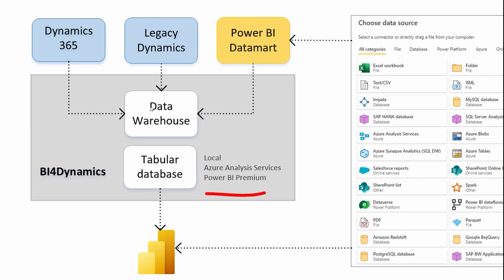Every table in data warehouse is pushed to a tabular database, it is highly compressed, and then the users are browsing this data. Now, tabular database can be hosted as a local Analysis Services, it can be hosted in Azure Analysis Services, and it can be also deployed and processed in Power BI Premium.